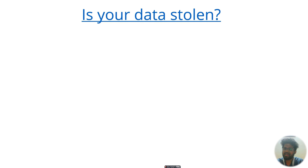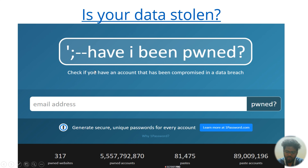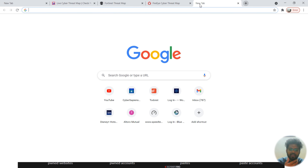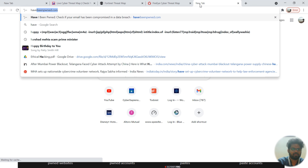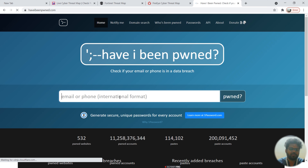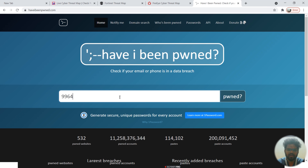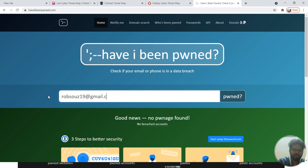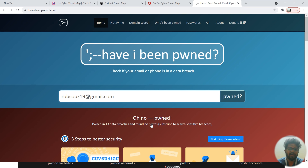If you want to see whether your data has been stolen in cyber attacks on companies, there is a website called HaveIBeenPwned.com. You can enter your email ID or phone number. When I check one of my email IDs, it shows that it has been pwned in 13 data breaches.